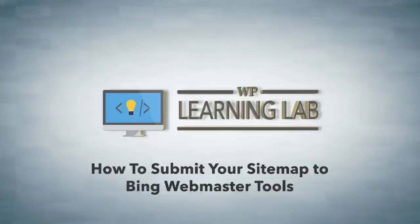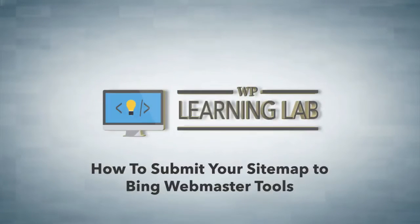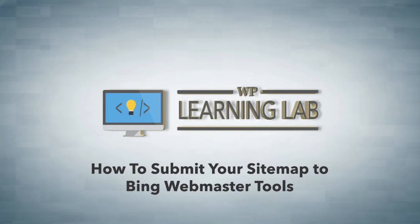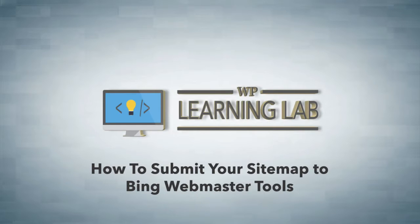Hey everybody, it's Bjorn from WP Learning Lab. In this video I'm going to show you how to add a sitemap of your website to your Bing Webmaster Tools to help you diagnose any ranking issues, or just to show you how your pages rank and how many of your pages and images are actually indexed inside of the Bing search engine.